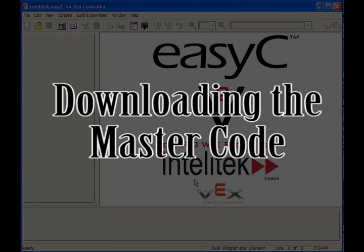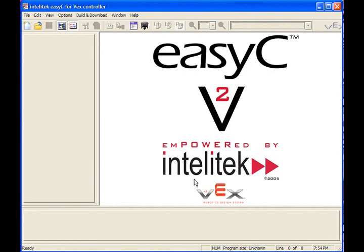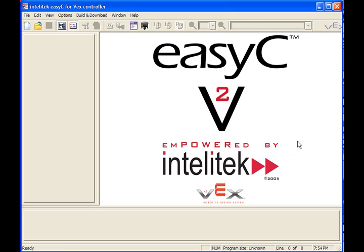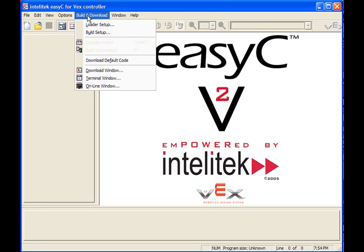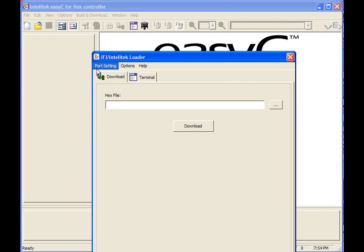The first thing you have to do before you do any programming with your robot is make sure you have the right version of the master code downloaded in it. The master code is a program that runs inside the robot controller and controls all the functions below the level of your program. It has to be there first. The version of the master code that you want is version 6, and it turns out it's really easy to download that into the robot controller. All you have to do is start up EasyC and click build and download and open the download window.